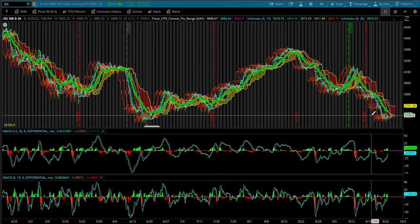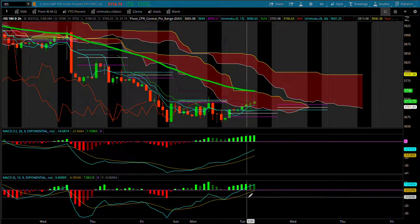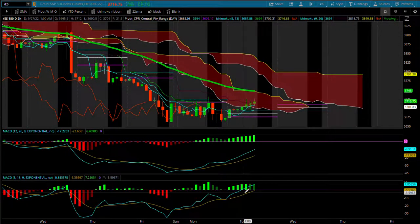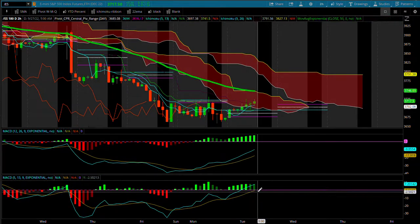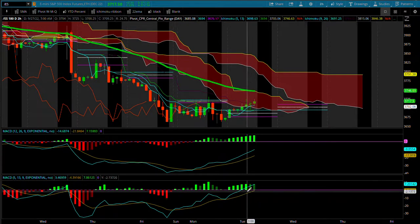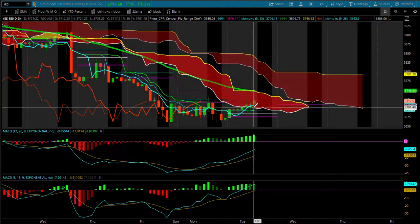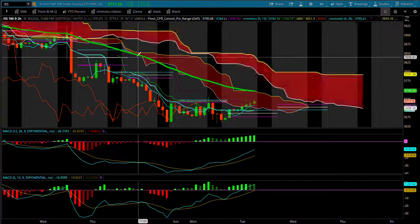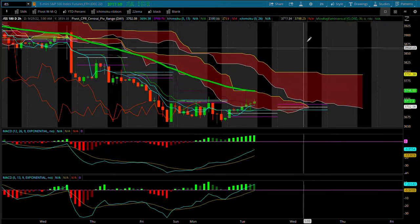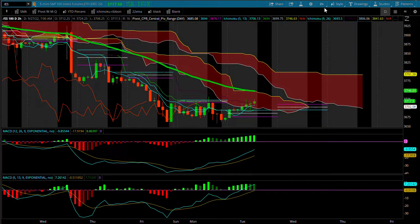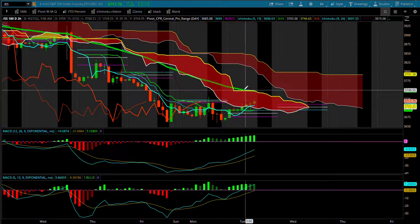If you zoom in here, our momentum Ichimoku MACD is starting to cross to the bullish side this morning. We're inside our momentum cloud, and I've also got the exponential 50 on my chart on a two-hour time frame.